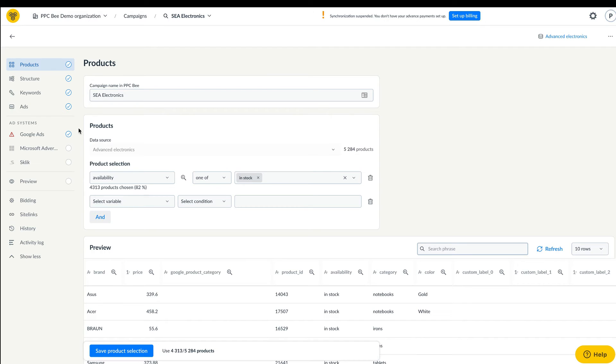When setting up a new campaign, you may also notice a new wizard that will show you whether you forgot some important parameters to run your campaigns.